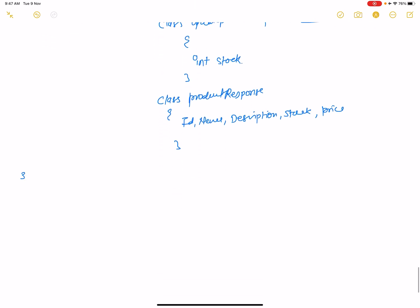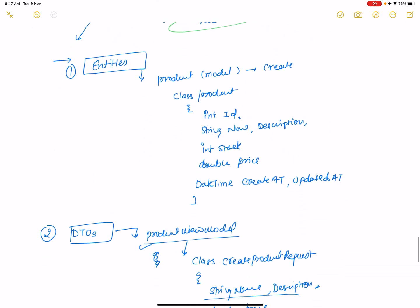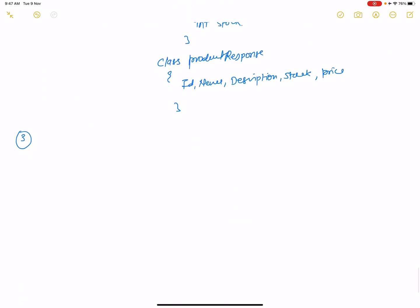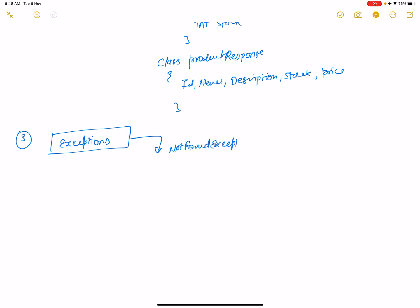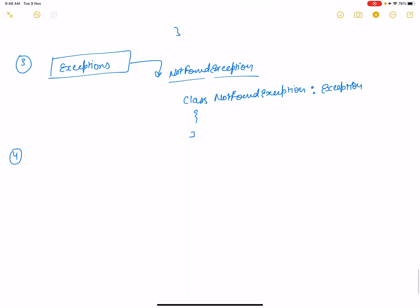The third folder in the Application Core project is the Exception folder. In the Exception folder, create a class called NotFoundException, which inherits from the base Exception class. That class can remain empty for now.